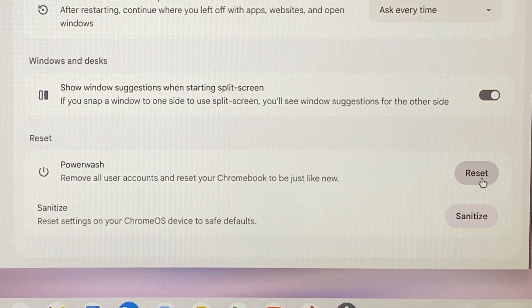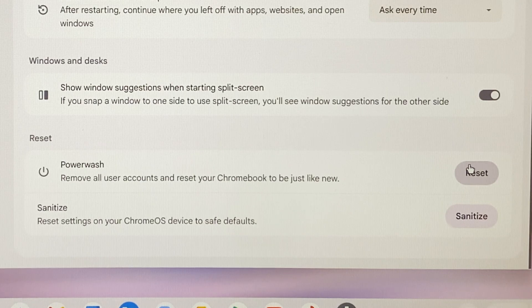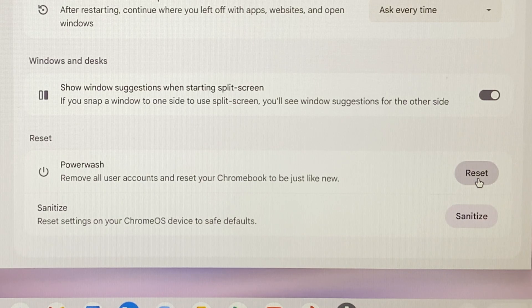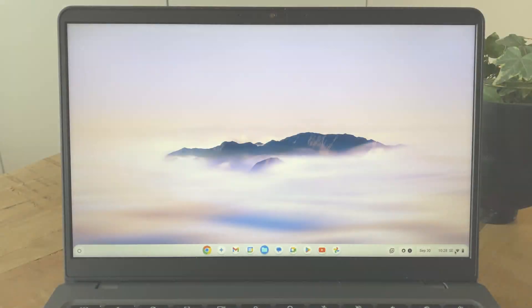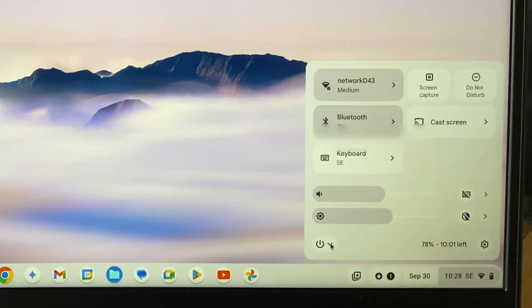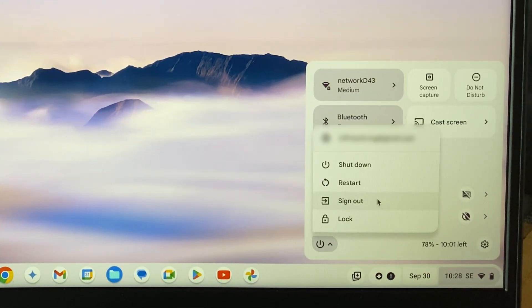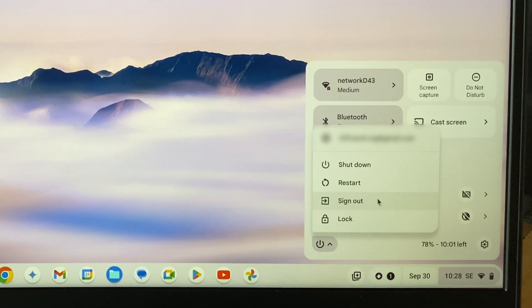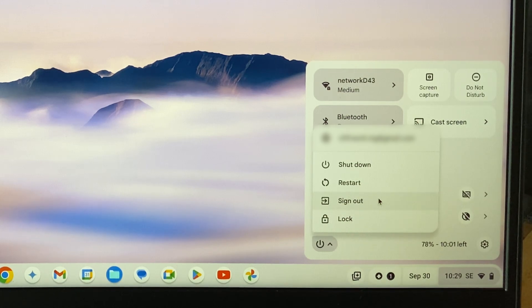The function can also be started even without logging in to the computer at all. To do this, begin by signing out of your Chromebook by clicking down to the right and selecting the on-off symbol followed by sign out.